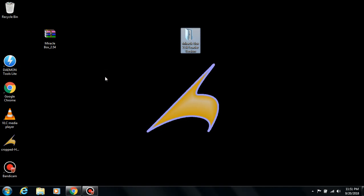Hello, what's up guys? In this tutorial I'm going to show you how to register and run Miracle 2.54 loader version. I will show you how to run it without the box. So all you need to do is to download Miracle 2.54. I'll give you the download link in the description of this video.